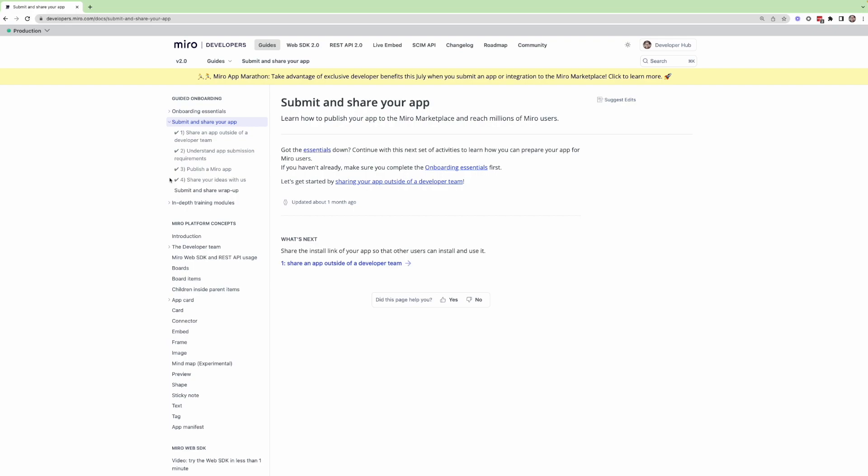So as long as you submit an app, you'll get that developer badge, we'll be happy to send you some swag. And once that app is actually published, we'd be happy to promote it.